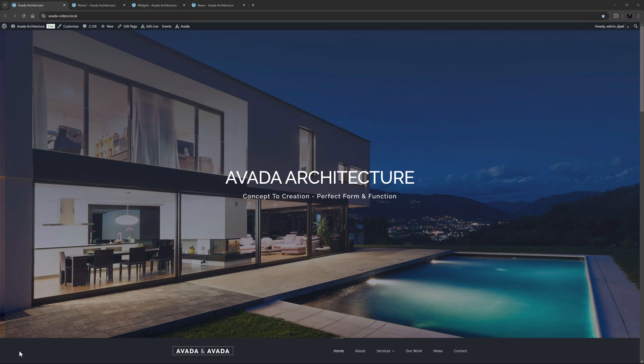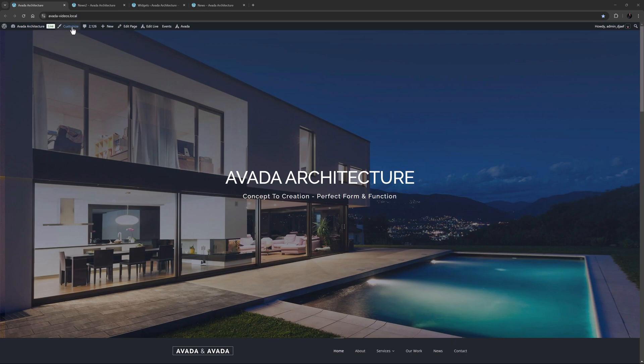Let's look at how to upgrade from legacy sidebars and widgets on your Avada website. I've imported the Avada Architecture pre-built here, which is one of the oldest Avada pre-builds. Originally this had a sidebar configured with the legacy methods, though it was then updated with newer methods as they emerged. But here I've reverted to the legacy sidebar to demonstrate.